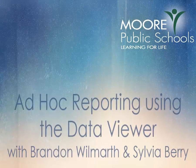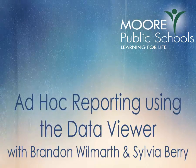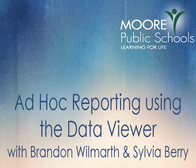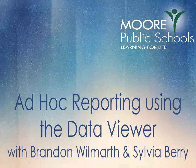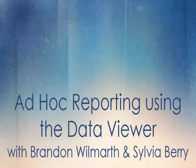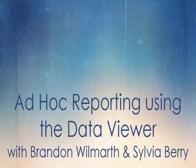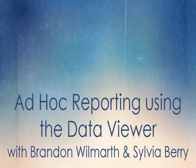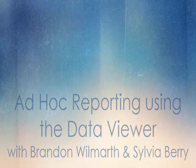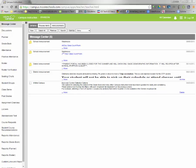Hey guys, it's Brandon Wilmarth with Tech in the Classroom and today we're going to be talking about Infinite Campus and how to pull specific data. We have Sylvia Berry, our resident IC expert, here to help us out. So thanks for being here Sylvia.